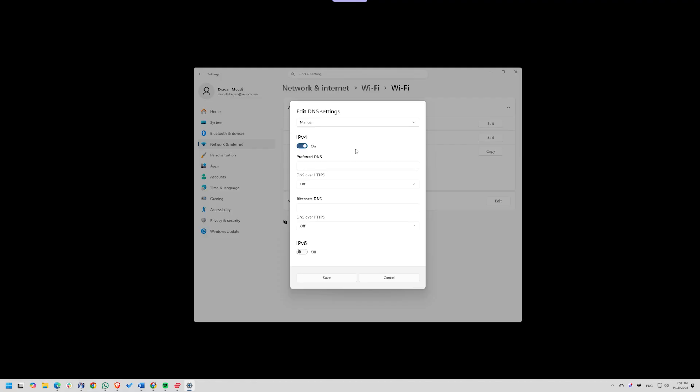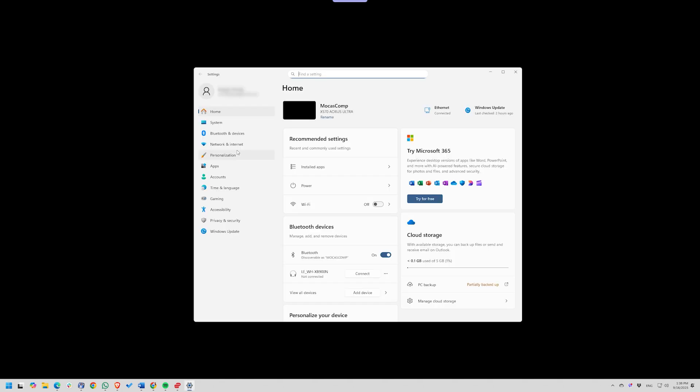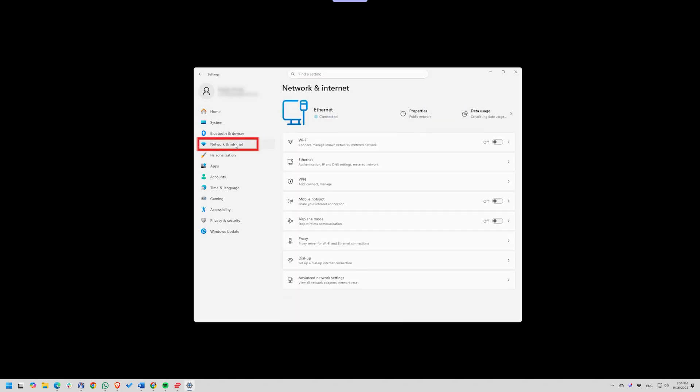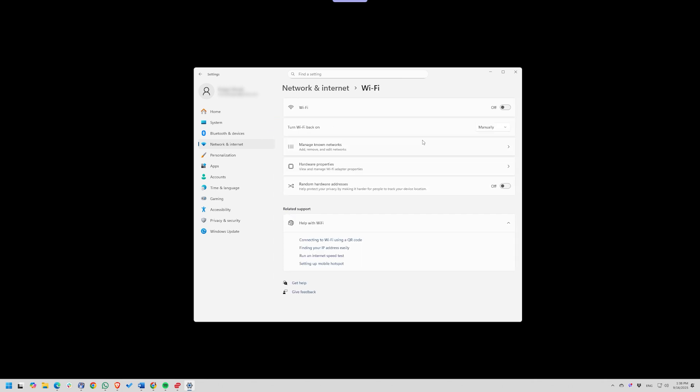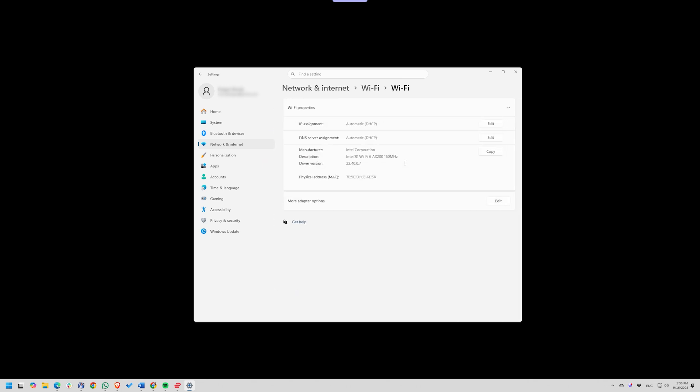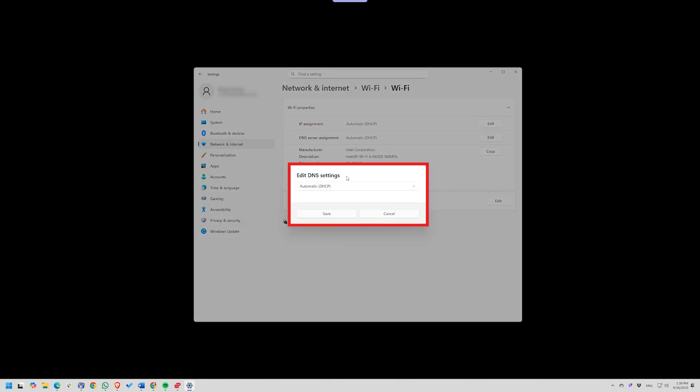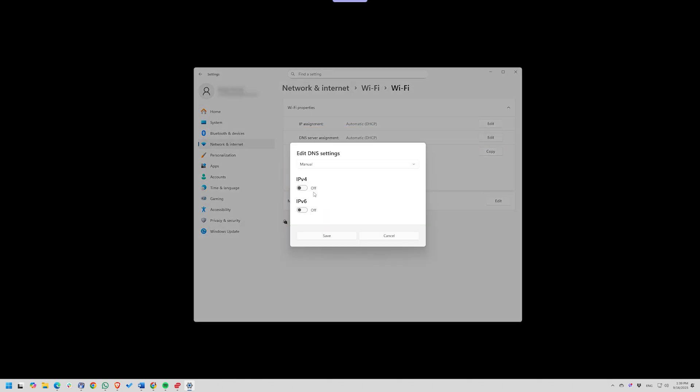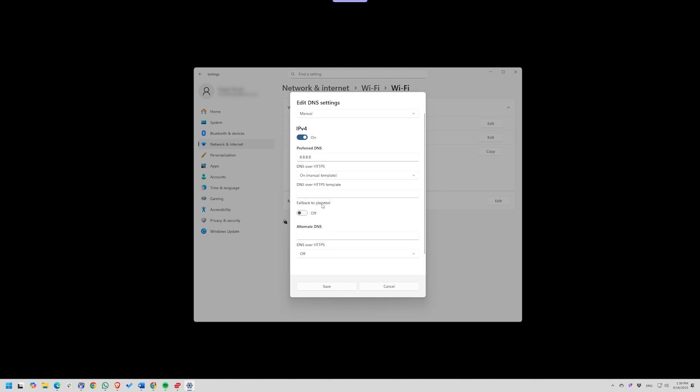Windows 11 has a fix – DNS over HTTPS. Go to Settings, Network and Internet, Wi-Fi, Hardware Properties. Scroll down to DNS Settings, switch to Manual, and enable Encrypted Only DNS over HTTPS. Enter a trusted provider like Google DNS 8.8.8.8 or Cloudflare 1.1.1.1.